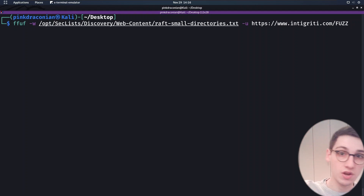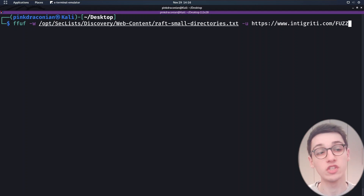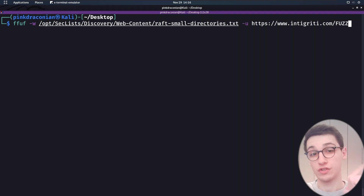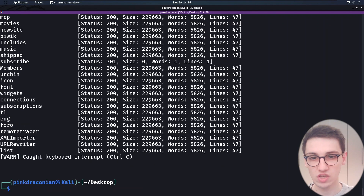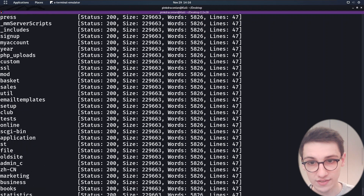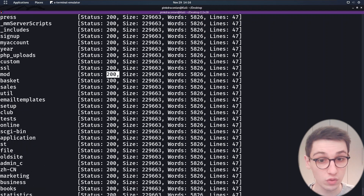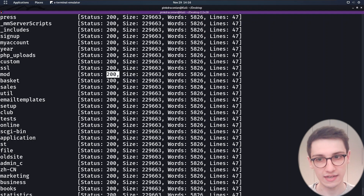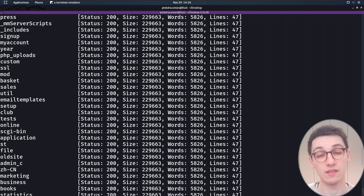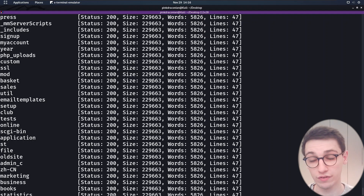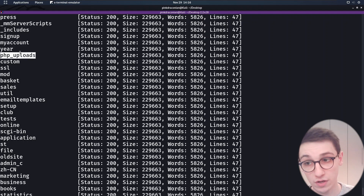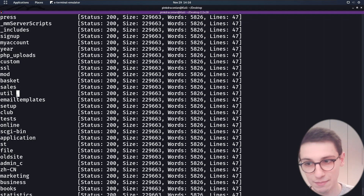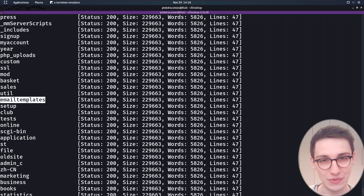FFUF is going to send a ton of HTTP requests with this URL, always replacing FUZZ with a word from our word list. If we run this, we see a ton of requests all having the same size, the same status of 200, the same amount of words and lines — which probably means the backend server sends a 200 status code even for pages not found, since things like PHP_uploads, baskets, and email templates are probably not real endpoints.